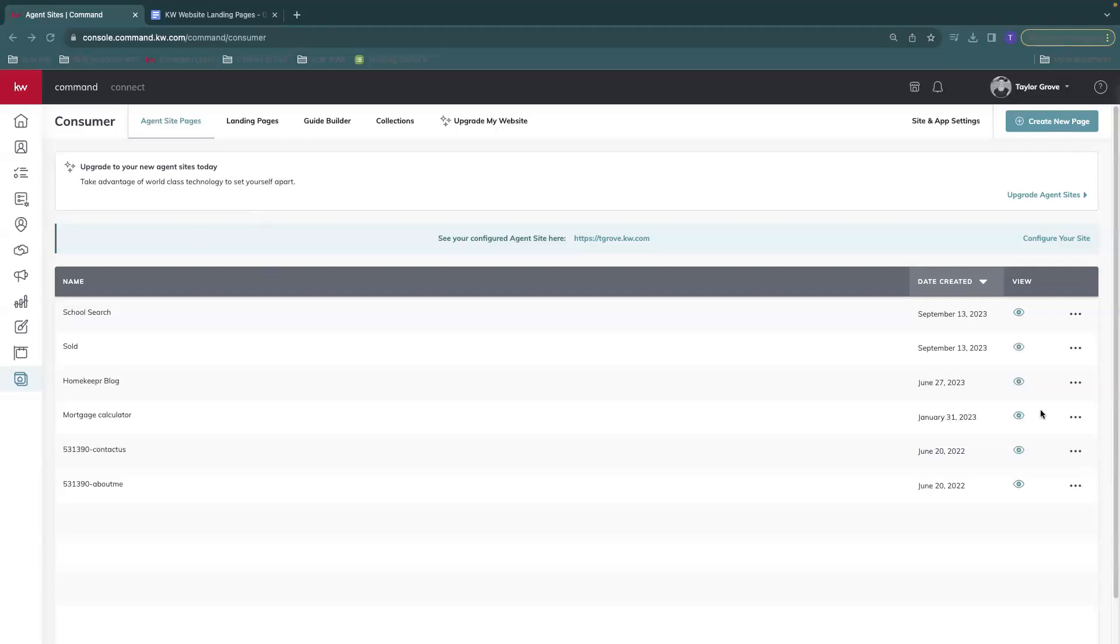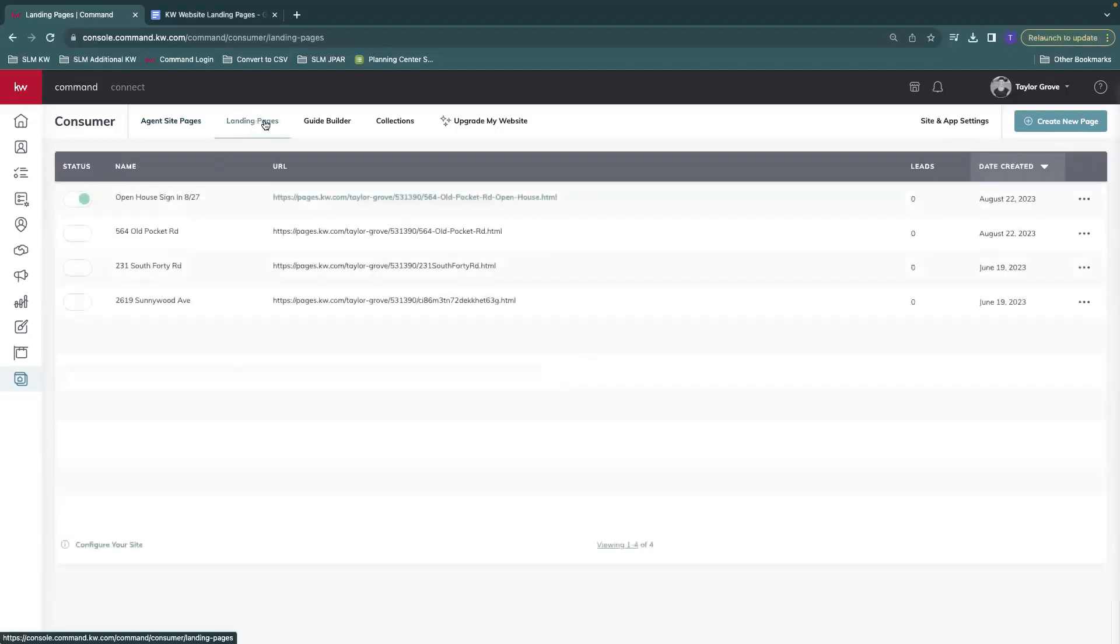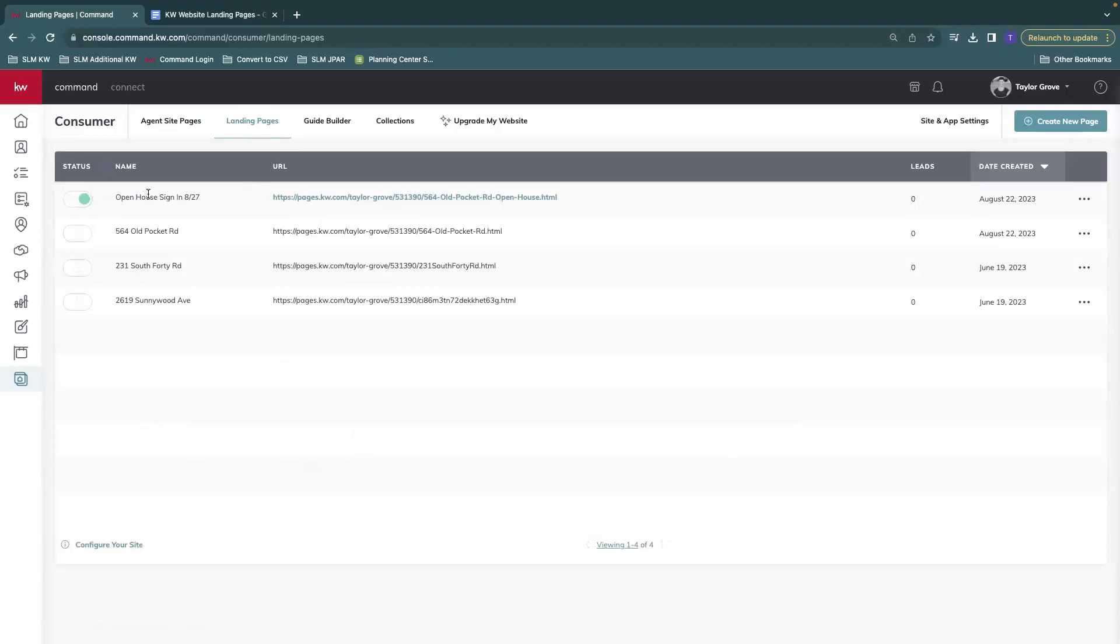So if you go to the consumer tab in command like this, and go to landing pages, you'll see all of the current landing pages that you have set up. You'll see I have a live one here. The rest of these are not live.